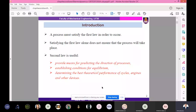The second law also allows establishing conditions for equilibrium, which can be studied with its help. Additionally, determining the best theoretical performance of cycles, engines, and other devices can be studied using the second law of thermodynamics. So the three main drawbacks of the first law — direction, equilibrium conditions, and system performance — are all addressed by the second law.